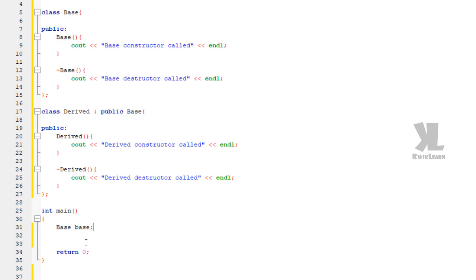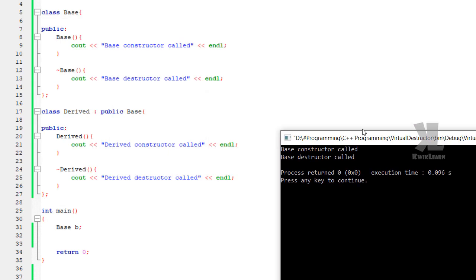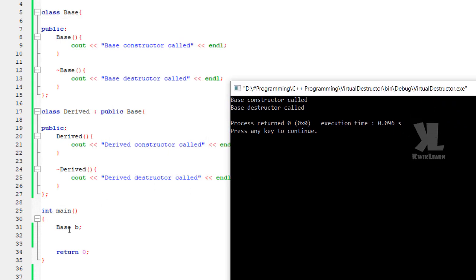We are instantiating an object of the base class — let's call it B. We compile this, no errors, no warnings. When we run this, the base constructor is called, then the base destructor is called automatically. When the object is created, the base constructor is called, and when it goes out of scope, the base destructor is called.